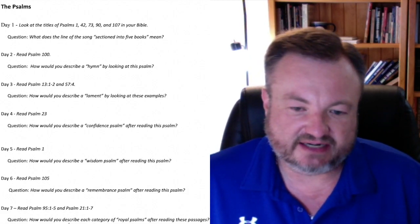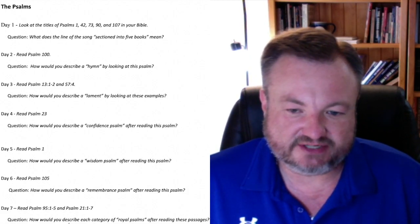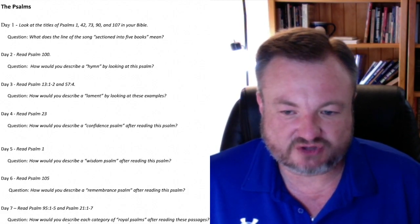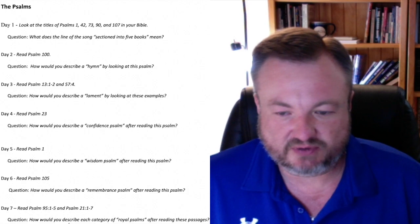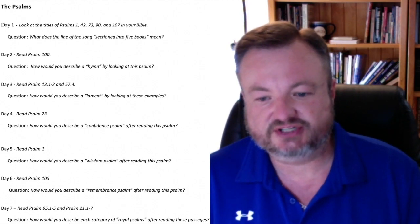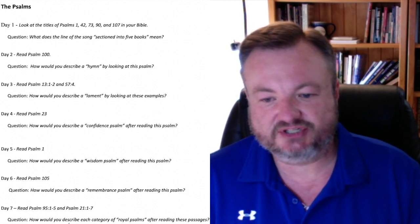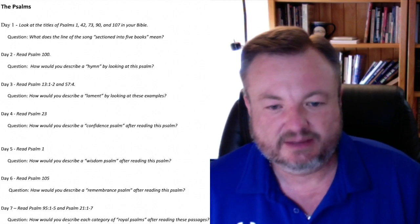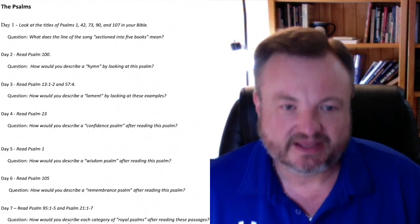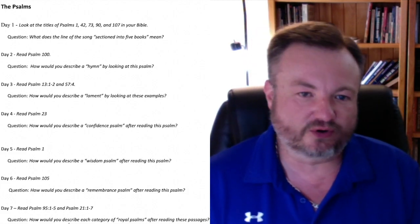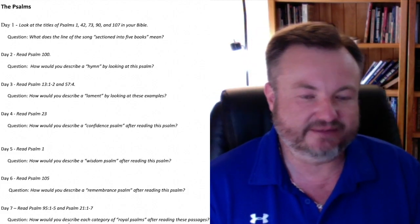And then finally, on day seven, read Psalm 95, verses 1 to 5, and Psalm 21, verses 1 to 7. The question is: How would you describe each category of royal Psalms after reading these passages? And so those are your reading assignments for this week.